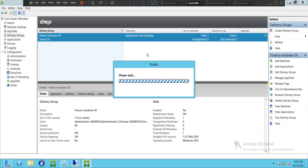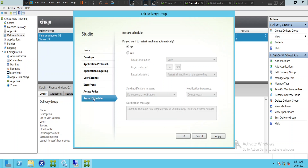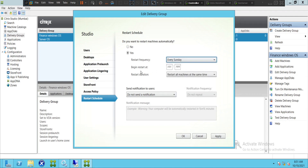In some environments people like to restart the servers once in a week, especially on Sundays or Saturdays, or some people like to do it once in 10 days — it depends upon the customer requirement. On the left hand side you see an option called 'Restart Schedule'. Click on it and it shows 'Do you want to restart machines automatically?' By default 'No' is selected. You can select 'Yes' and then choose the restart frequency: daily, every Sunday, Monday, Tuesday, Wednesday, Thursday, Friday, or Saturday.